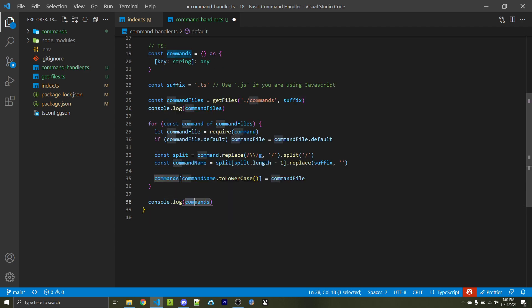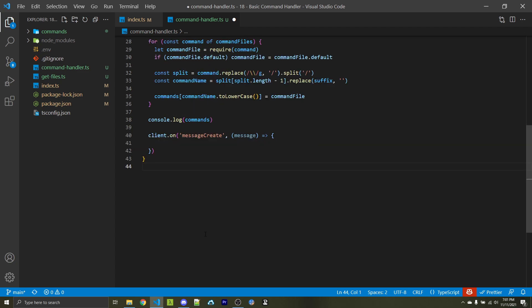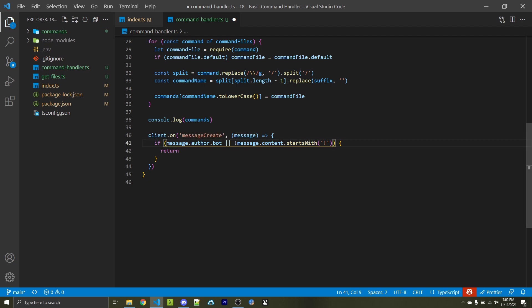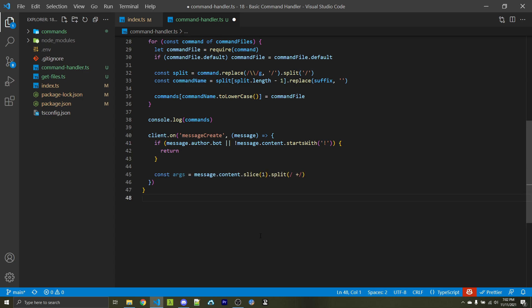I'm going to call a console log on commands so we have a better idea of what's happening when testing everything. Then I'm going to listen to the messageCreate event, which is fired every single time a new message is sent. We now want to see if the message author is a bot, or if the message does not start with an exclamation point, and then we want to return. You can change this prefix to whatever you want — it could be a question mark or anything else — but for simplicity I'm going to stick with a single exclamation point.